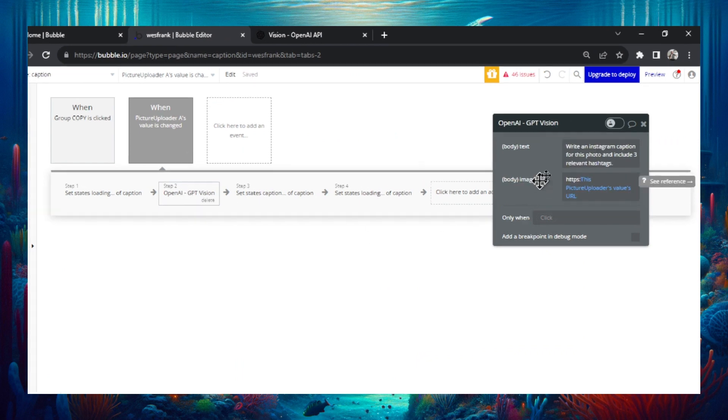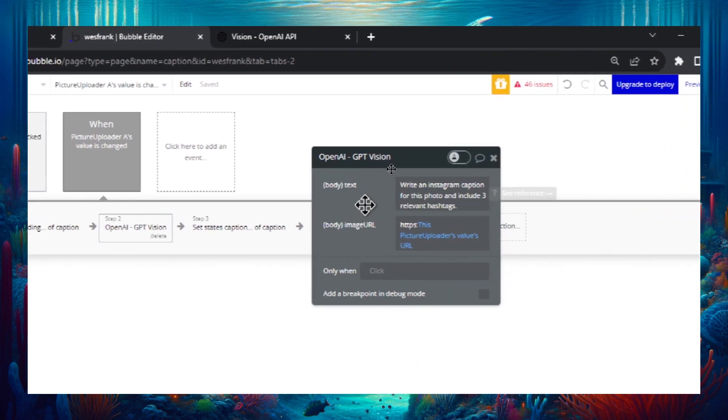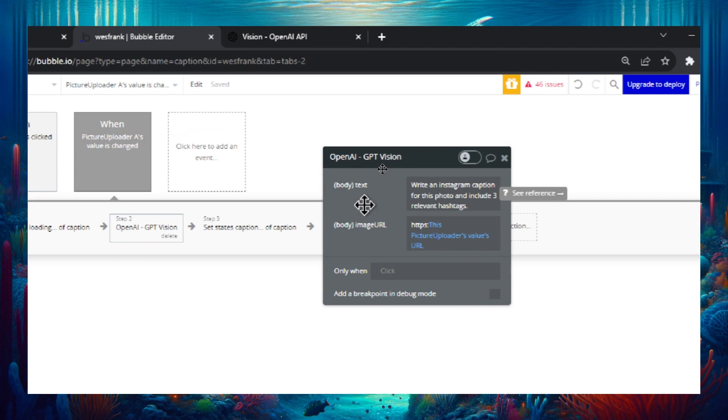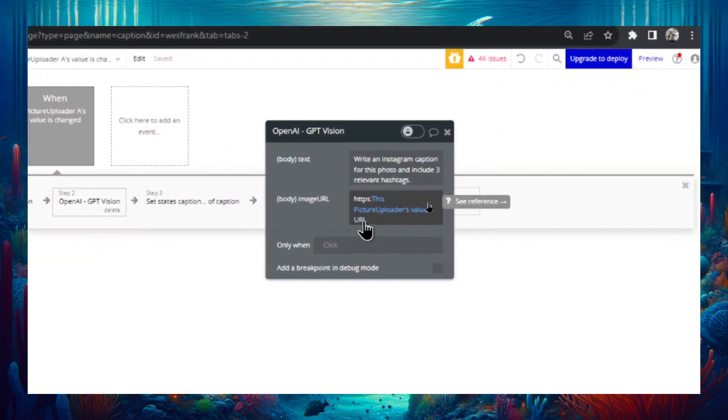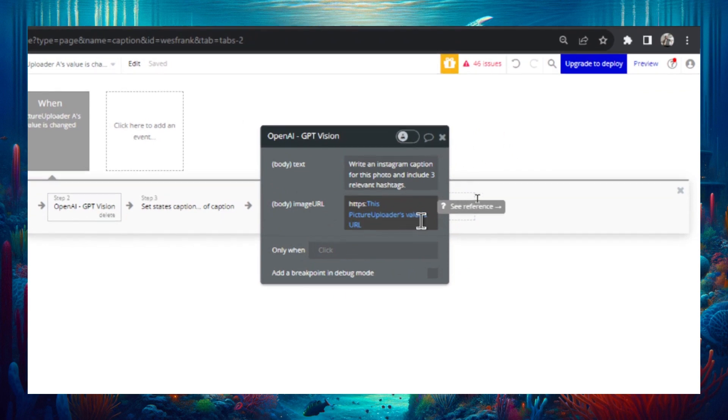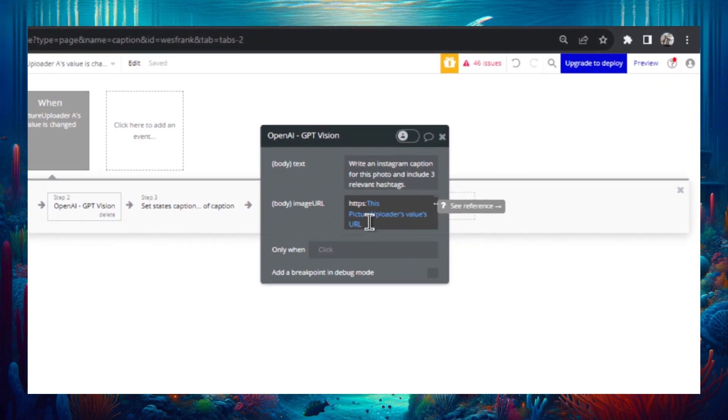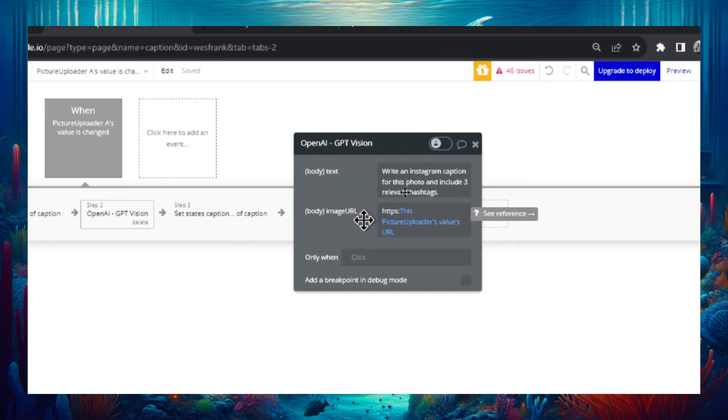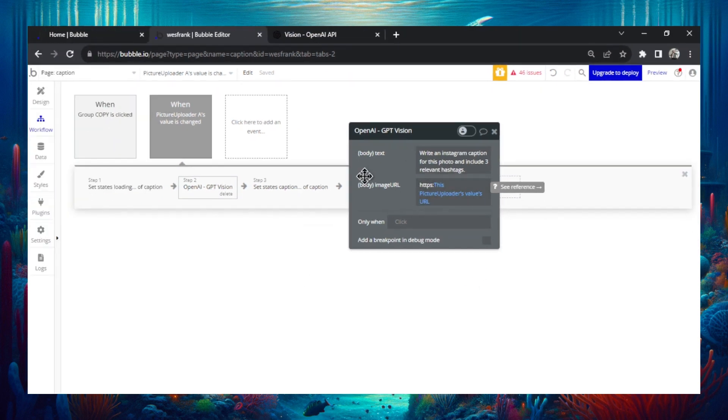And then remember that dynamic text. I'm just writing here, let's move this to the center. Write an Instagram caption for this photo and include three relevant hashtags. And the one more thing in the API call you need in order for the GPT vision to work is an image URL. So I just take the picture uploader's value in a URL and I add HTTPS colon to it. So that gives it a URL that it can actually use.